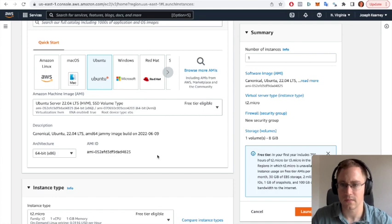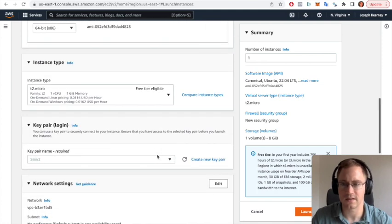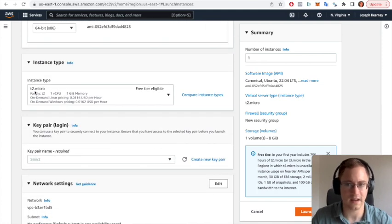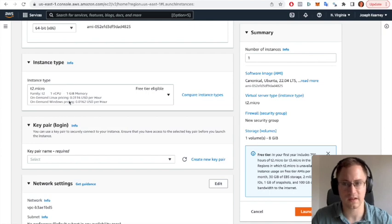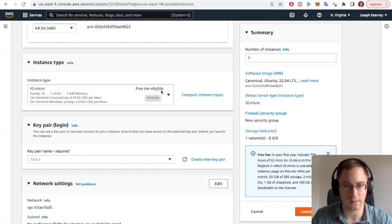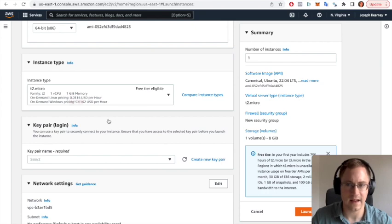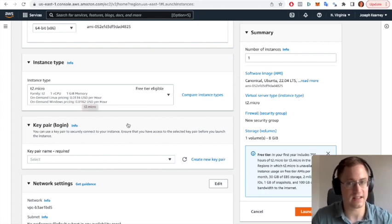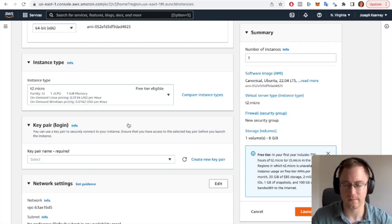That's perfect. And then the instance type T2 micro is perfect. So with that you usually have 12 months free and then after that it's 1.16 cents per hour.